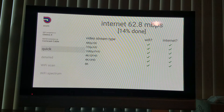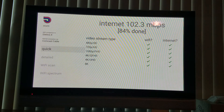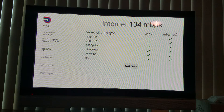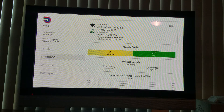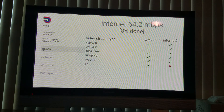It started right off the bat to check my speed and it looks like I'm at about a hundred megabits per second. Sometimes what I like to do is run this a couple of times just to get a sense. I'm right there on Quick — I don't need to go into Detailed. As you can tell, it's on Wi-Fi.